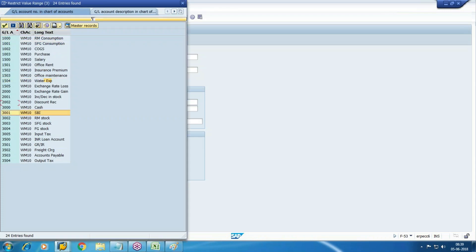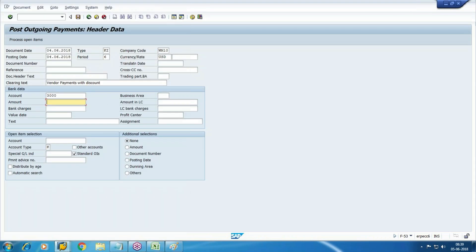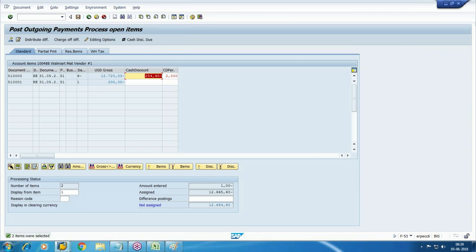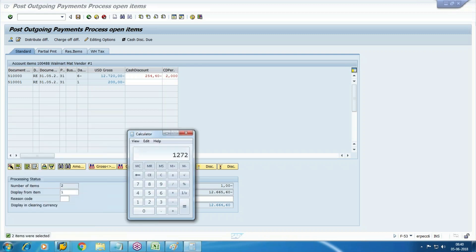Make the payment — select the credit account and enter the amount. Select the vendor and process open items. Two payable items are there. In this line item discount is applicable. It is now more than three days so the five percent slab is over — it is within ten days so two percent discount applies on the invoice. Discount is 254.40. Payable amount is 12,665.